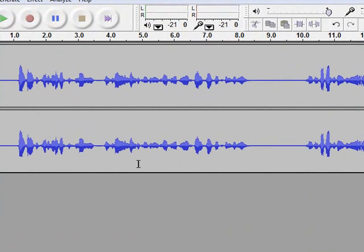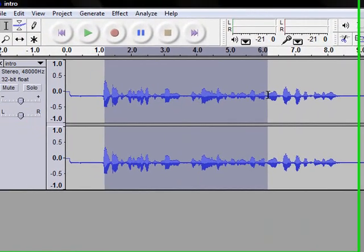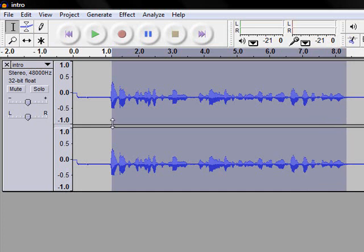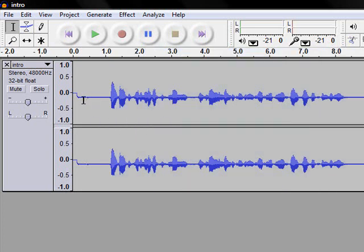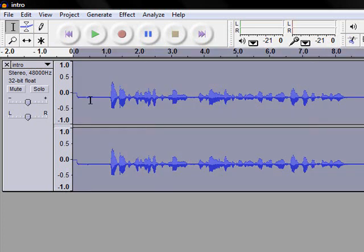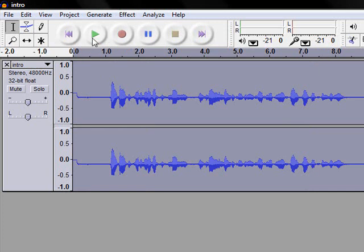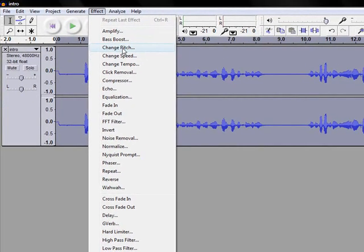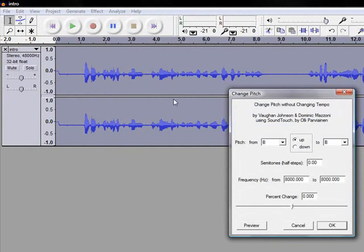Okay, you can select what you want to be high-pitched. I just want the whole thing to be high-pitched, so I'm just going to click Control-A on my keyboard. Now this is the part that makes it high-pitched, so pay attention. Go to Effect, Change Pitch.